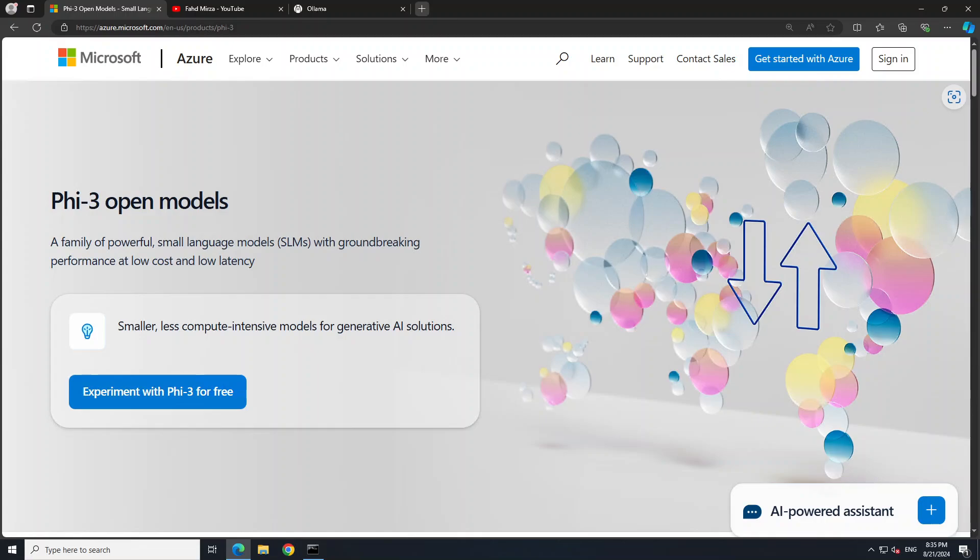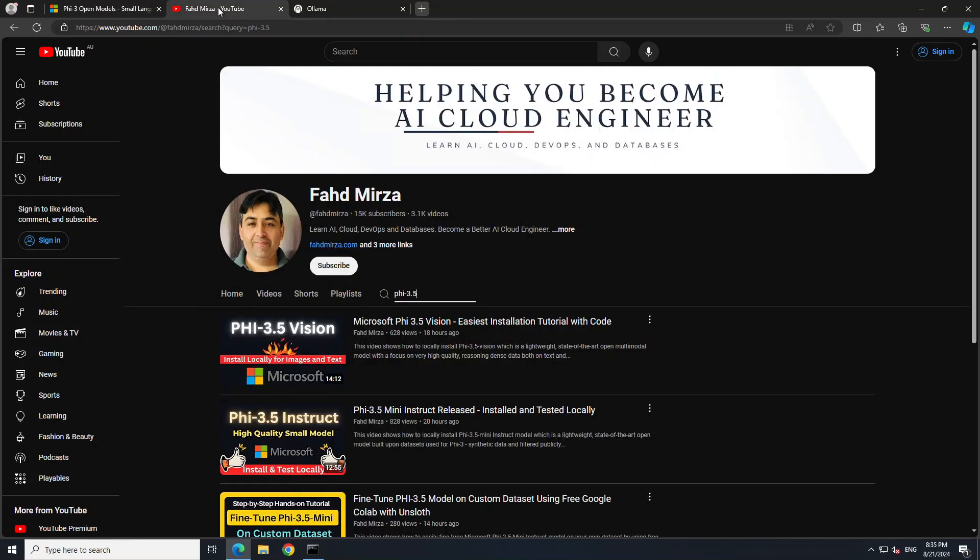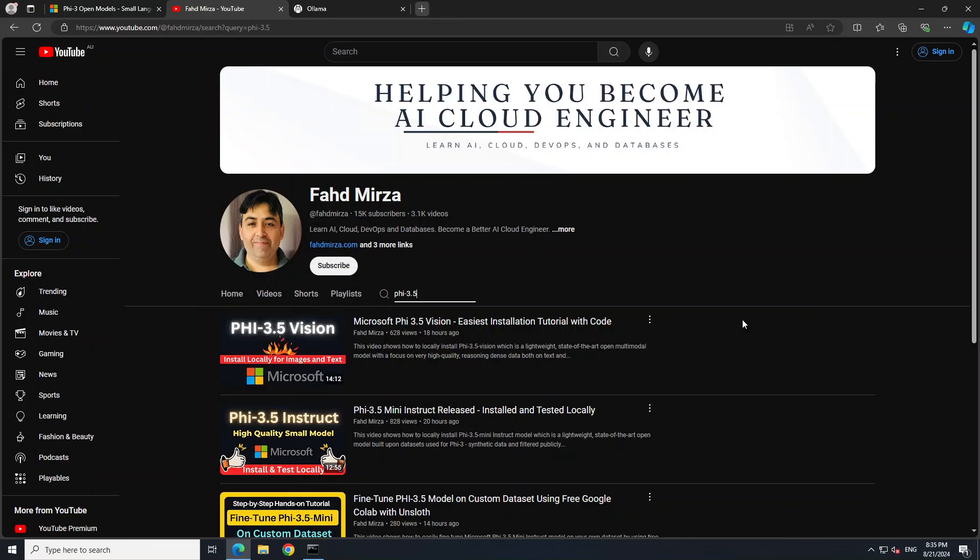If you don't know what PHI-3.5 model is, I already have covered it in great detail as you can see on my channel. So just go to the search option here and search with PHI-3.5 and you should be able to find heaps of videos including PHI-3.5 vision instruct and also the fine-tuned version.